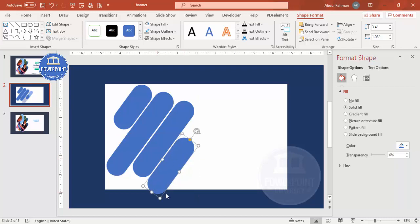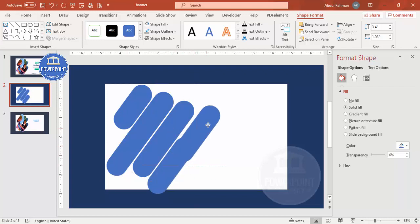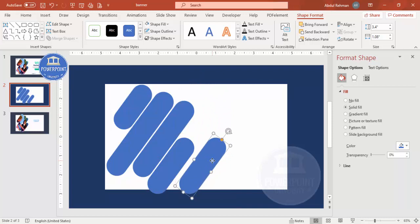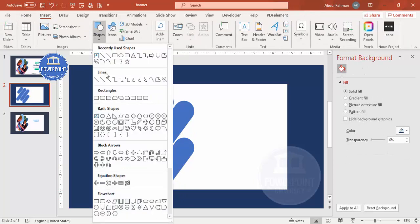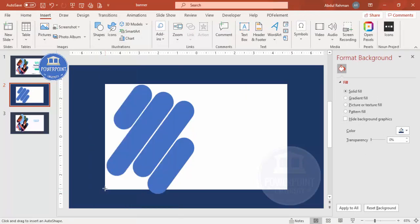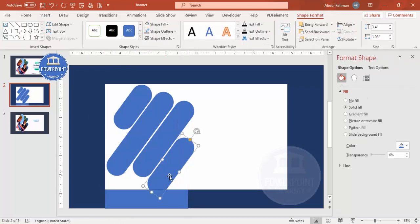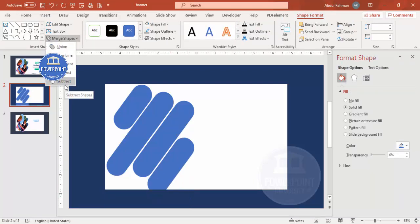It doesn't matter if a shape goes out of bounds — we can cut it later. You can add one more shape if you want; I'll keep it at four. Now to crop the overflow, go to Insert Shapes, select the rectangle, draw it over the area you want to cut, then hold Shift, select the overlapping shape, go to Merge Shapes, and choose Subtract.